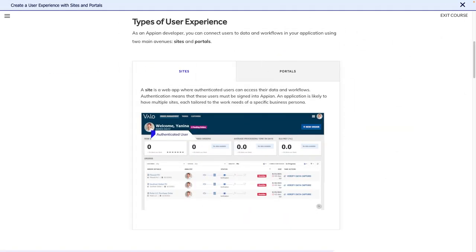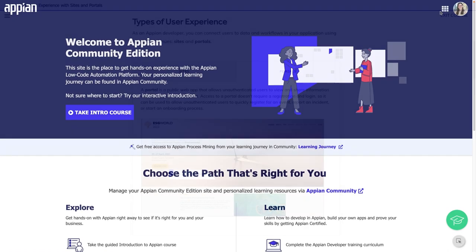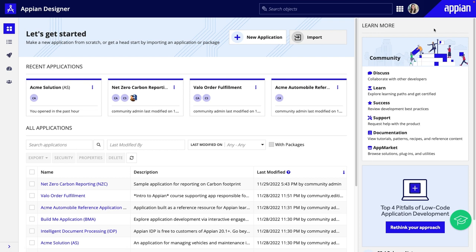Courses are updated quarterly for each product release, guaranteeing you're always learning about the latest Appian features. As part of your learning, you'll complete guided practice on the platform using Appian Community Edition, a free version of Appian just for learning.